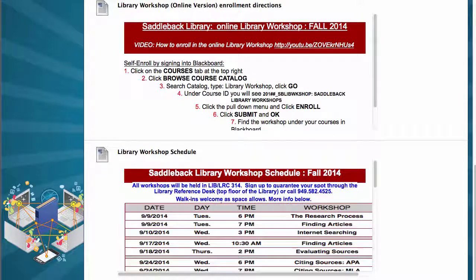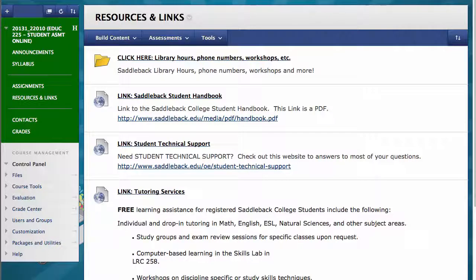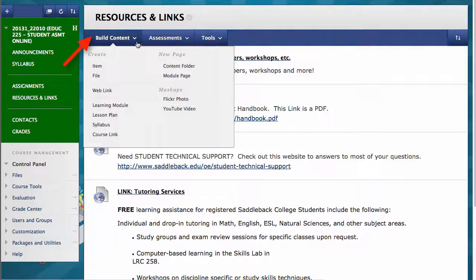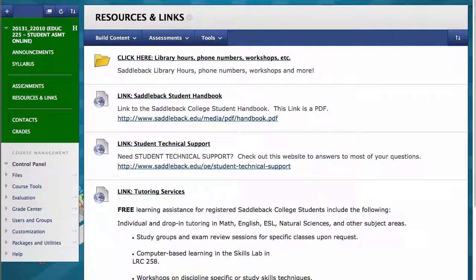We will talk in Part 7 about how you can reuse what you have created in all these videos. Back on the Resources and Links page, I added links for Student Technical Help, Tutoring Services, and the Saddleback College Student Handbook. I did this using Build Content > Web Link, going through the steps we covered in this series. This section of your Blackboard course can be rich with resources and other documents for your students. Think of ways you can use it for your classes.